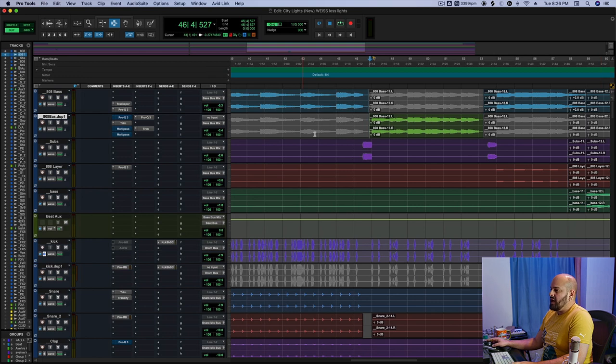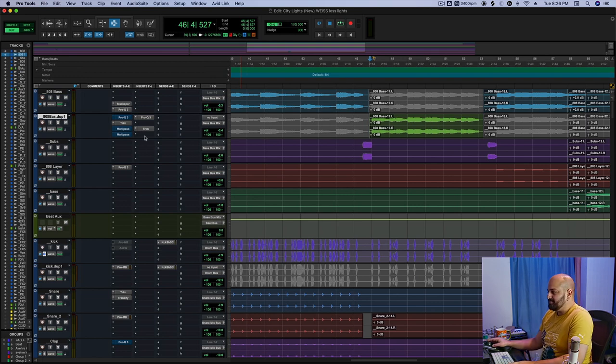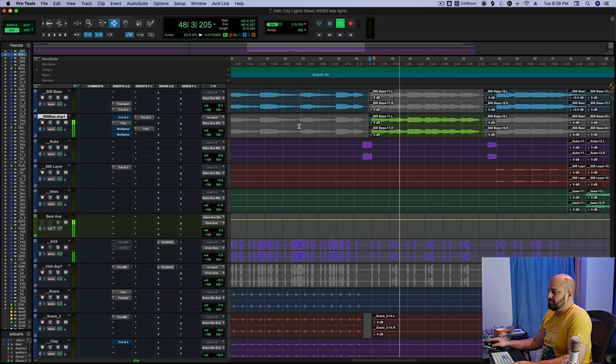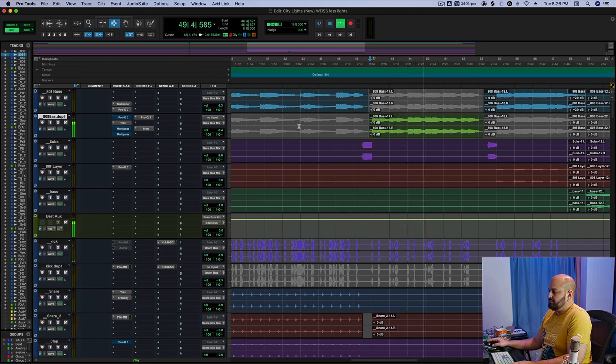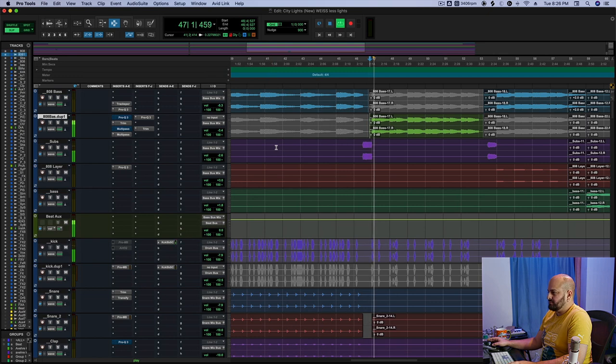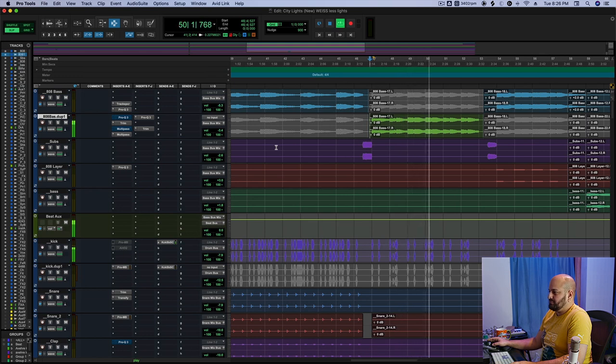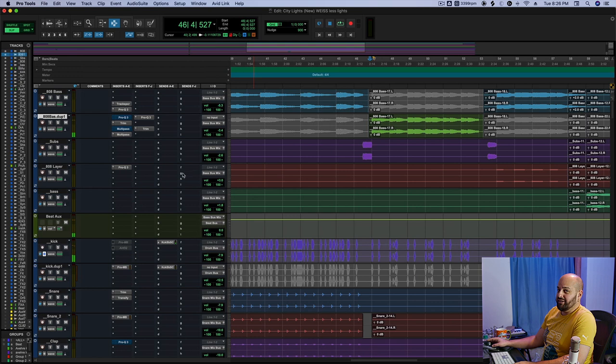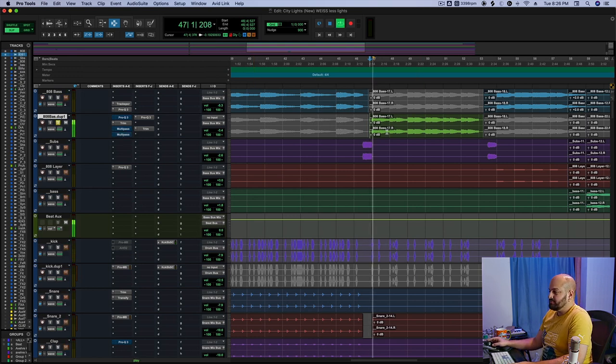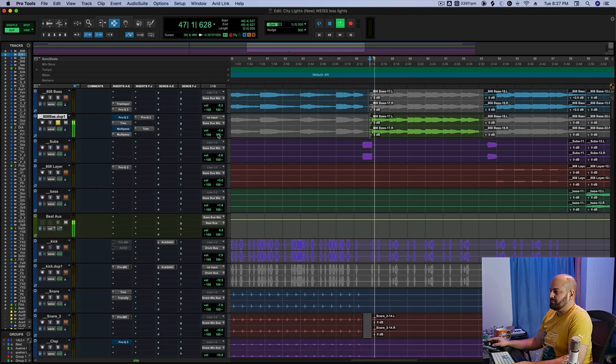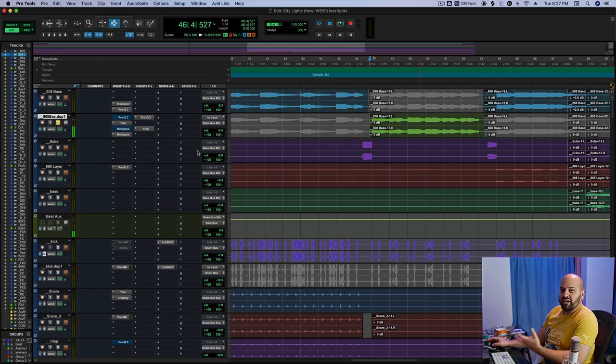So I'm going to play the 808 in the context without that effect on and then I'm going to throw on a different effect and see if you can hear what's happening. Here's the before. Okay, now listen close. Here's the after. You hear it? Well, I'll make it easier for you. I'm going to solo this up. Here's our before. And here's our after. Kind of cool.